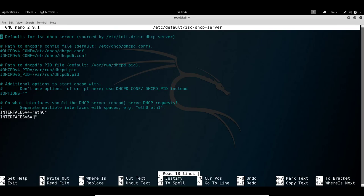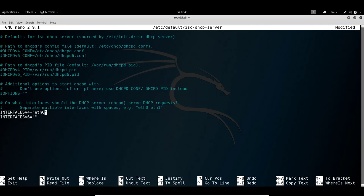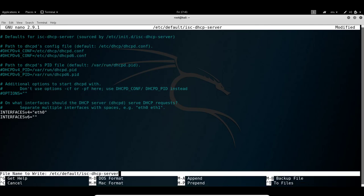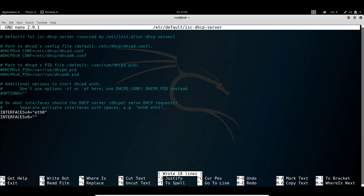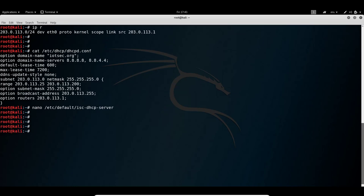Before starting the DHCP server, there's a critically important modification needed. The DHCP server will not run unless we specify the interface in the file /etc/default/isc-dhcp-server. Running 'nano /etc/default/isc-dhcp-server', you'll see most contents are commented out. At the bottom, under 'interfaces v4', we just need to add 'eth0'. That's all. Then Ctrl+O to write the file and Ctrl+X to exit.